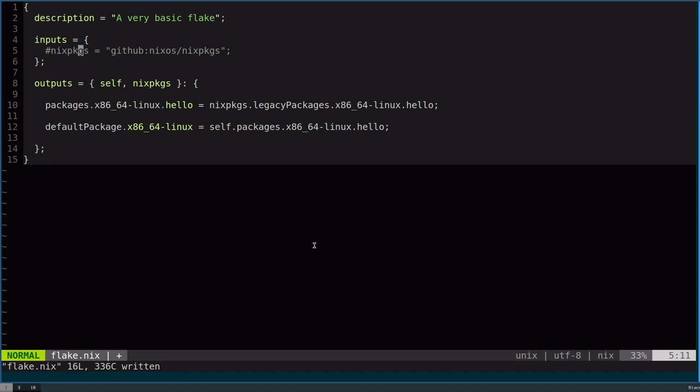There's a few others: GitLab is one, Git, FetchURL. Everything that is supported by built-ins is also supported by these. There's more information on the documentation.